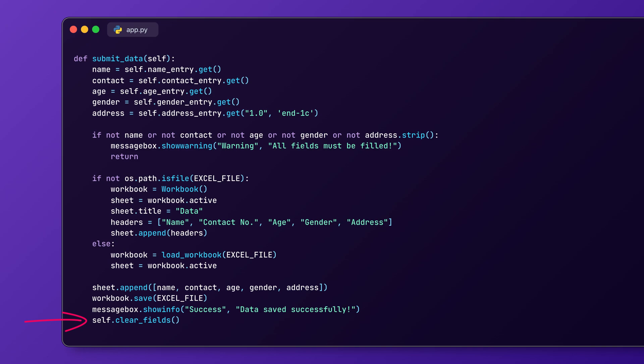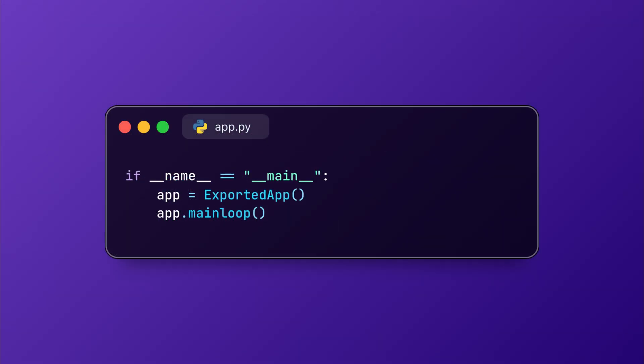Now, this function resets all the input fields so users can enter new data without restarting the app. We will create an instance for the application and run it. The GUI stays open and waits for user input. And that's it. We have built a professional data entry application that automatically saves data into an Excel file.